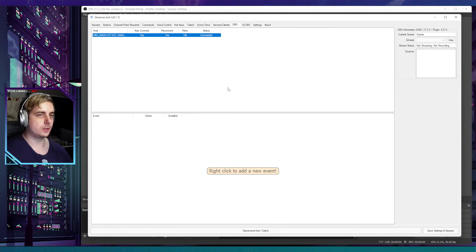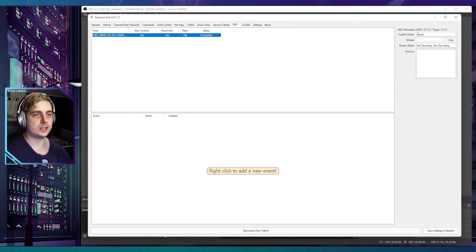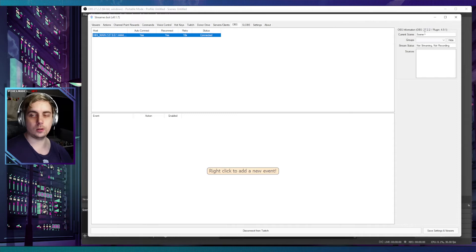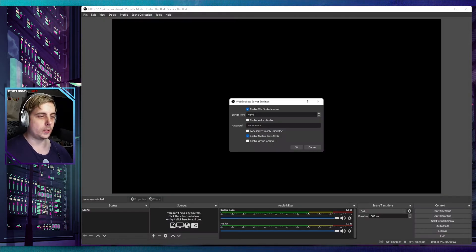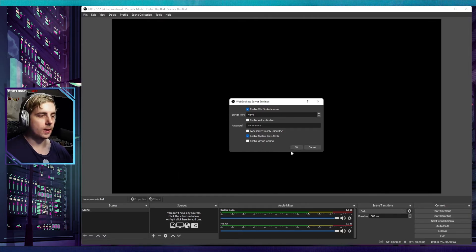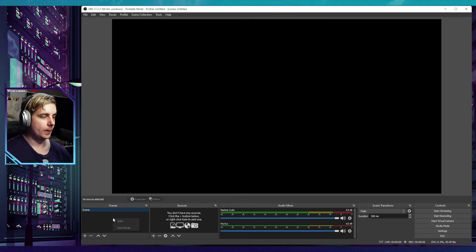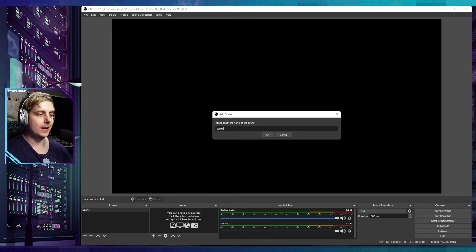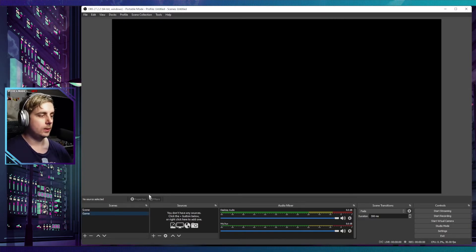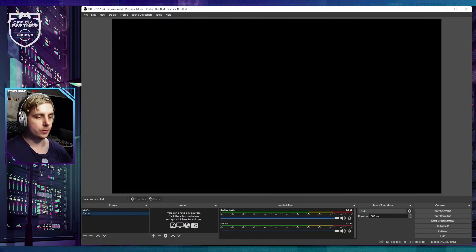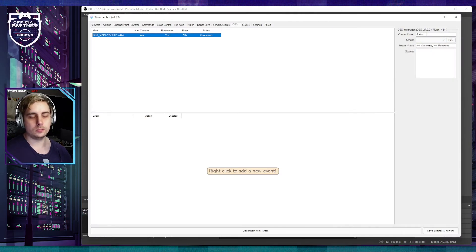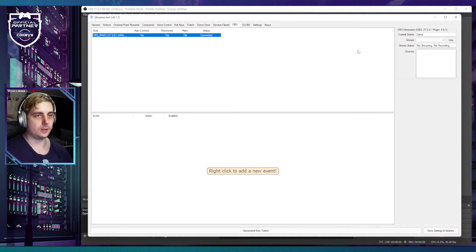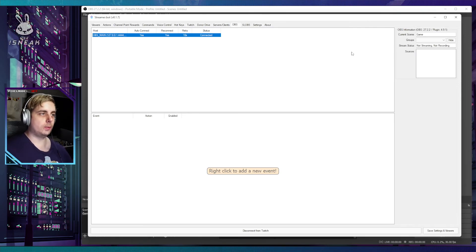There you go, it has connected. You can see on the right here that the current scene is Scene, which is correct. We've got Scene right there. If I create a new scene called Game and then click on that, you'll see Streamer Bot will see it is now called the Game scene.